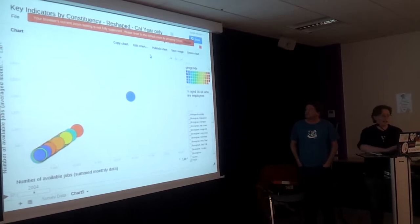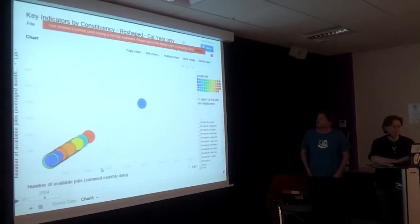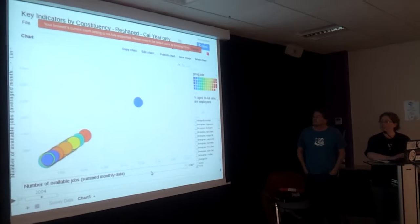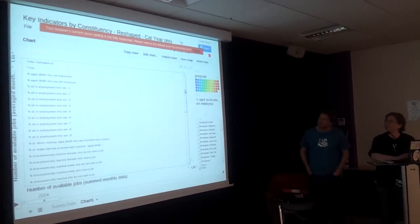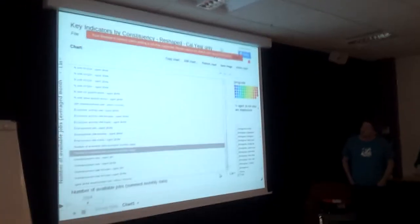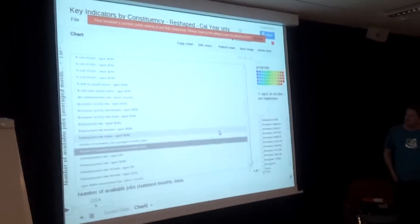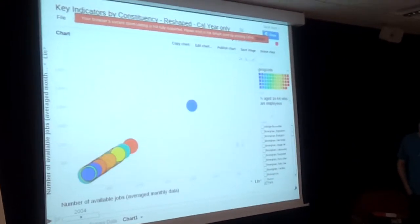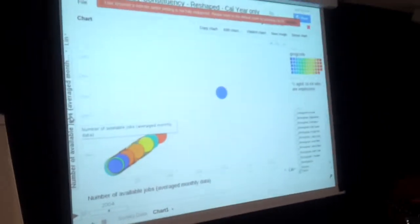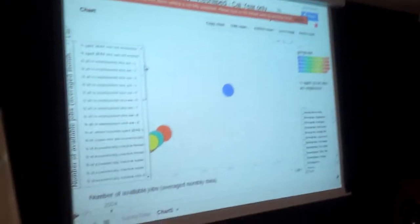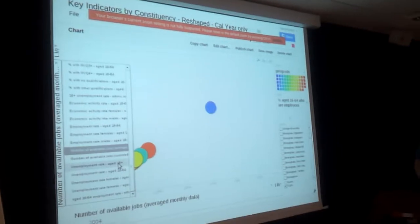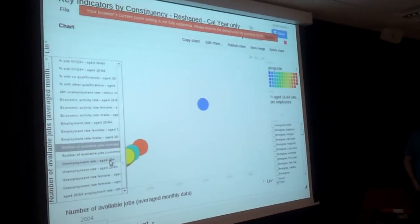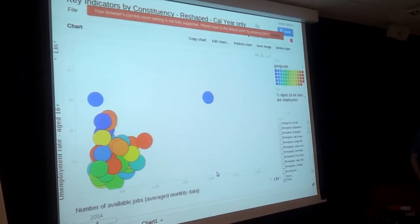The thing we've got here is number of available jobs on this axis, the average monthly data. And then on this axis we want something like an unemployment rate. So this is the unemployment rate for 16 year olds and over.